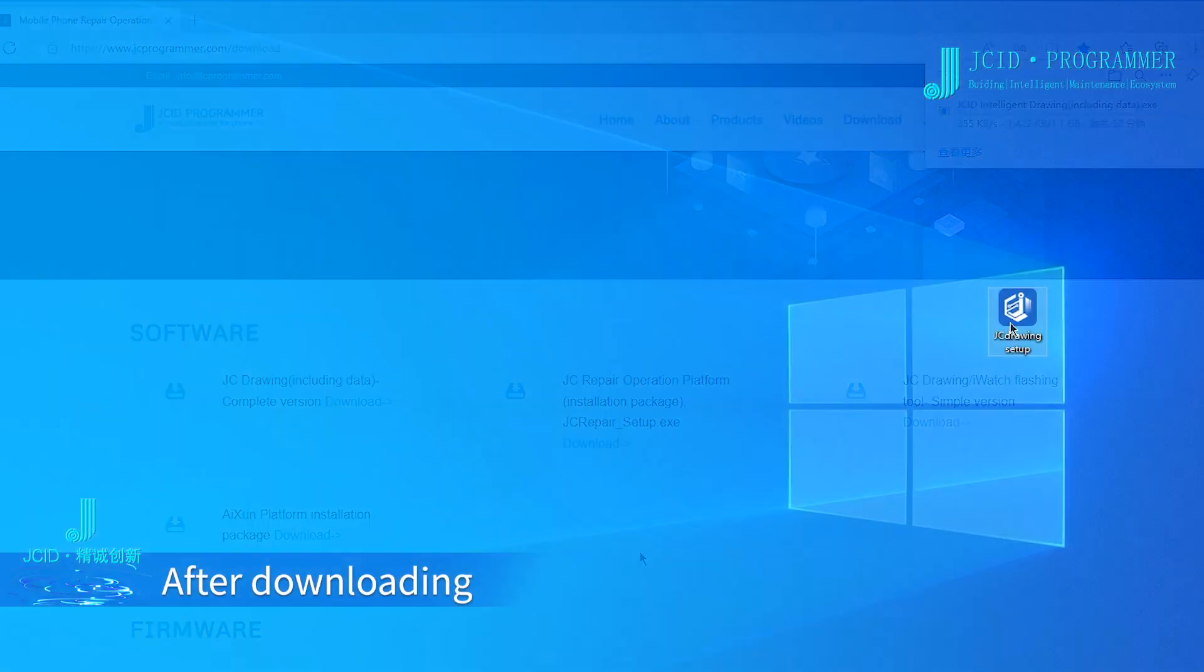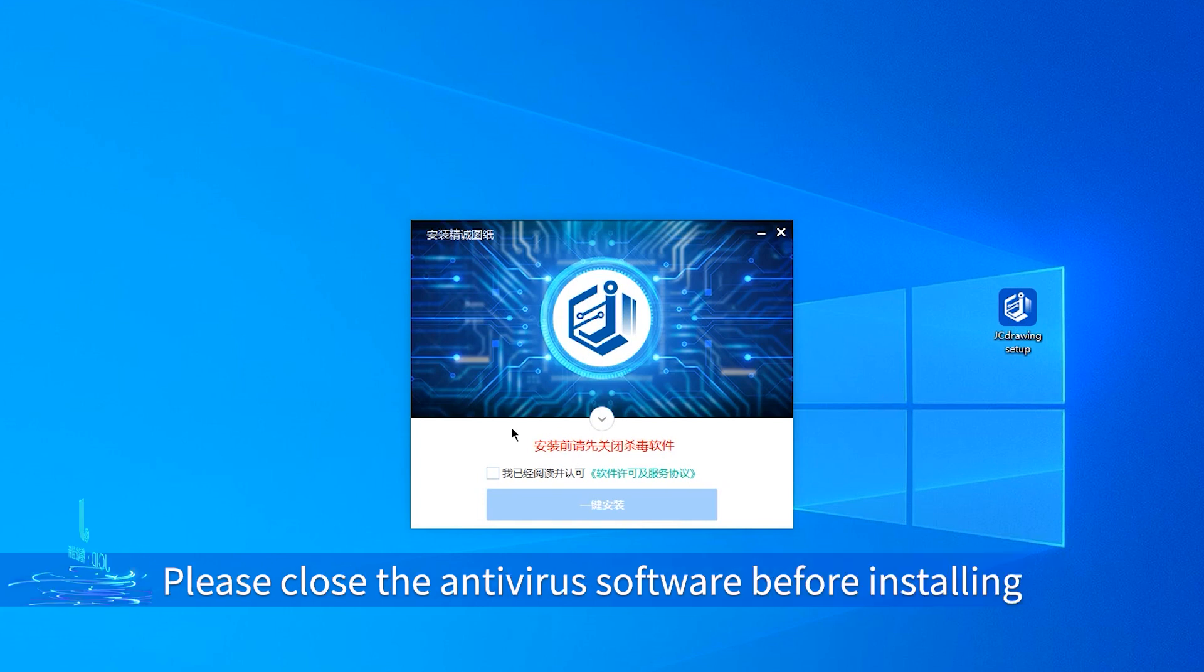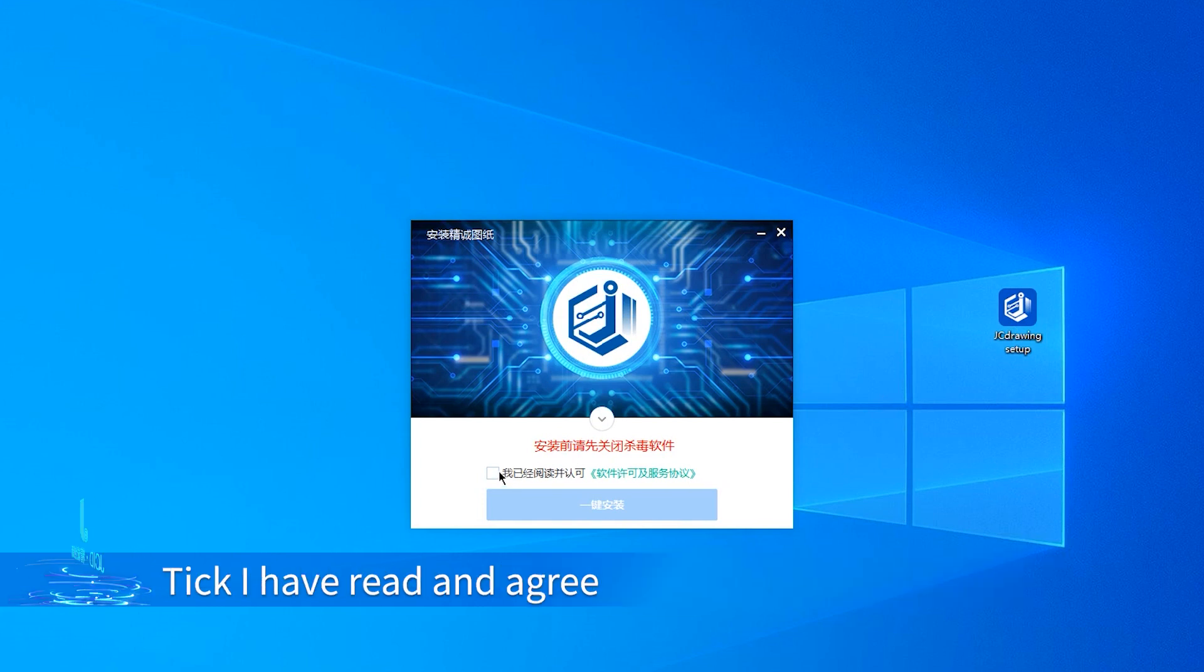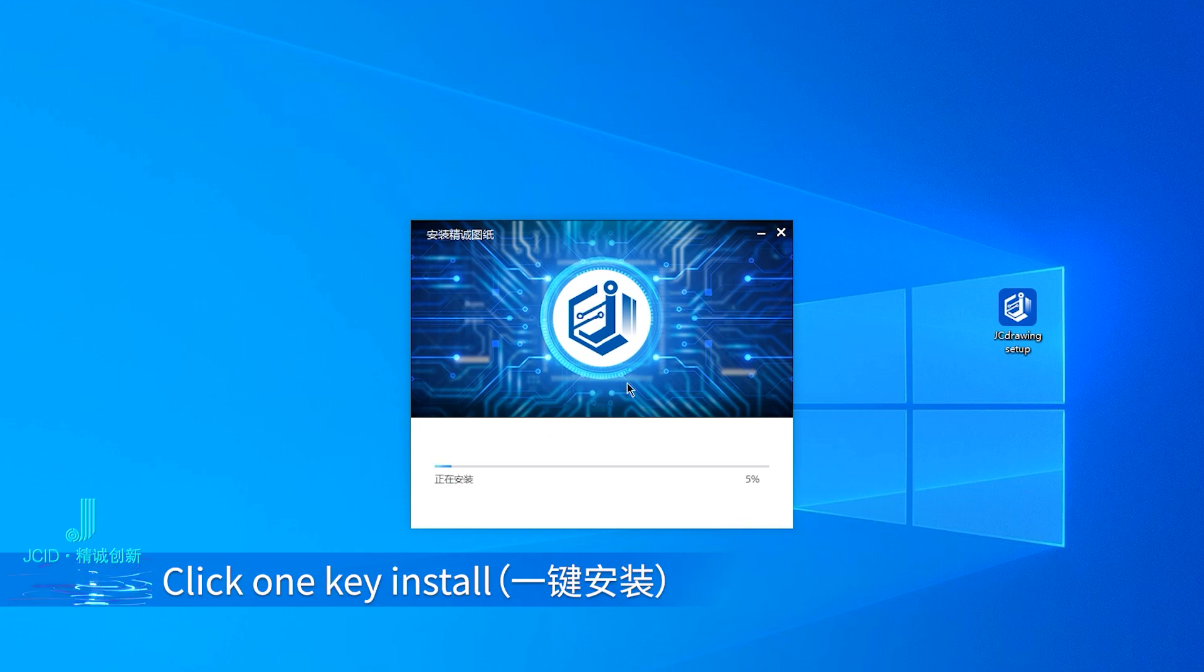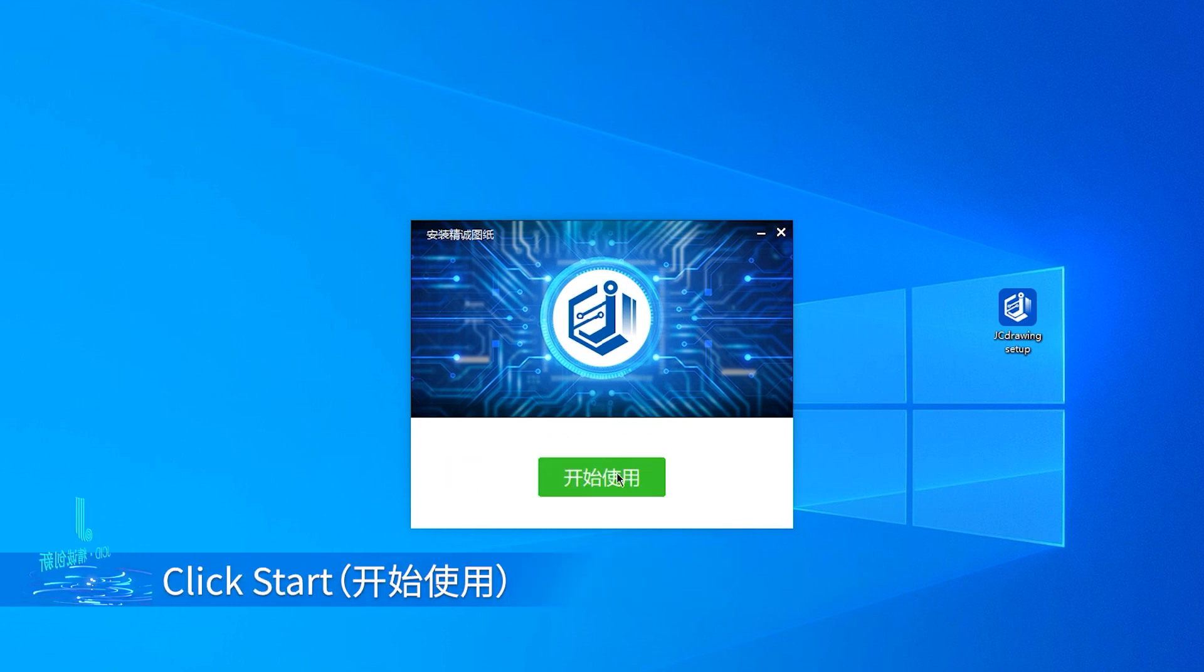After downloading, double-click to install the software. Please close antivirus software before installing. Tick 'I have read and agree,' click one-key install, and after installing, click start.